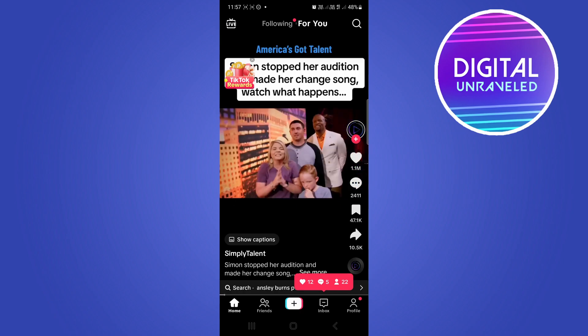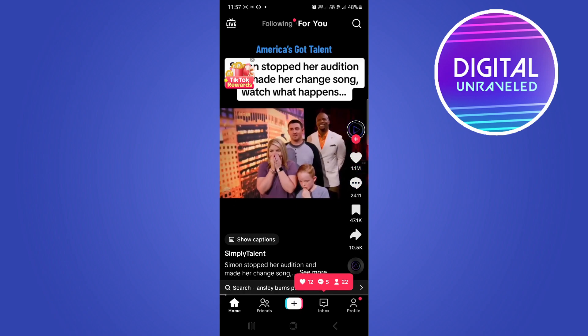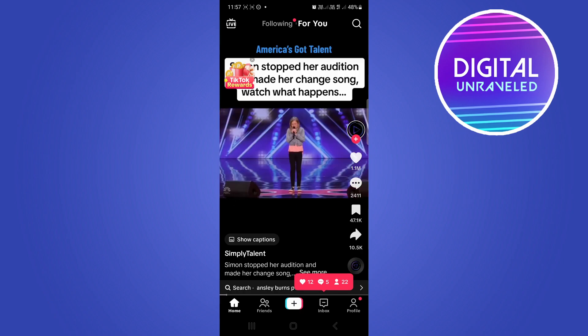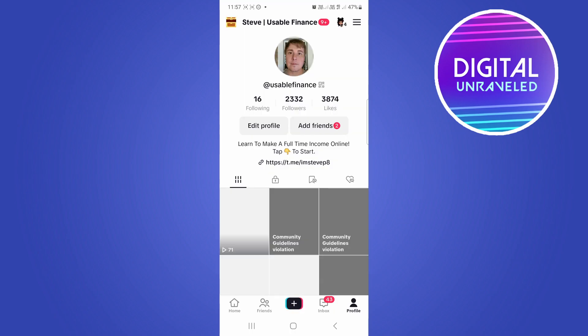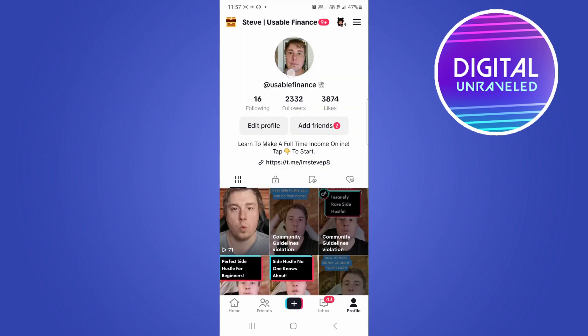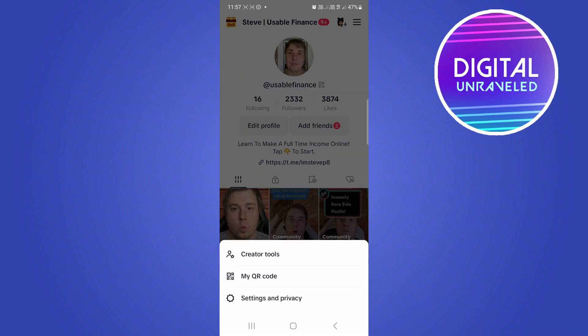do this, once you're on your home page of TikTok, tap your profile icon at the bottom right hand corner. Then you can see three horizontal lines at the top right hand corner. You want to tap on those three horizontal lines.